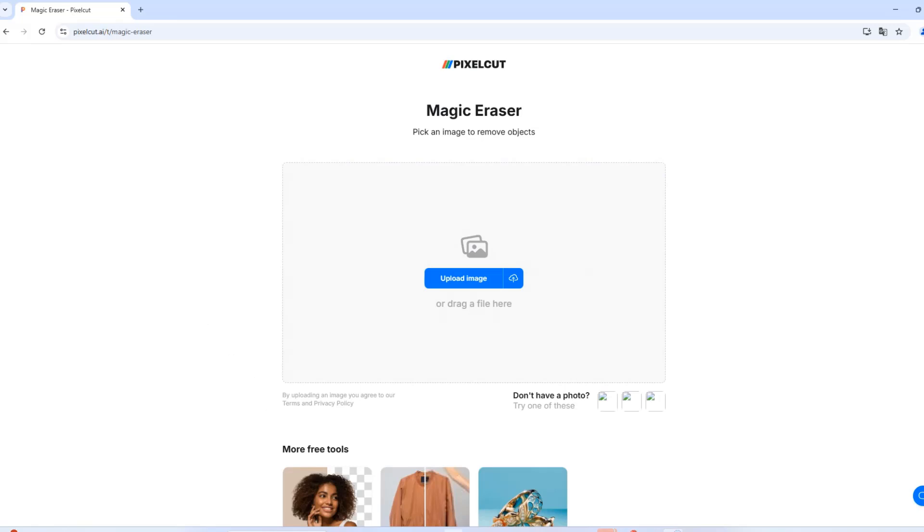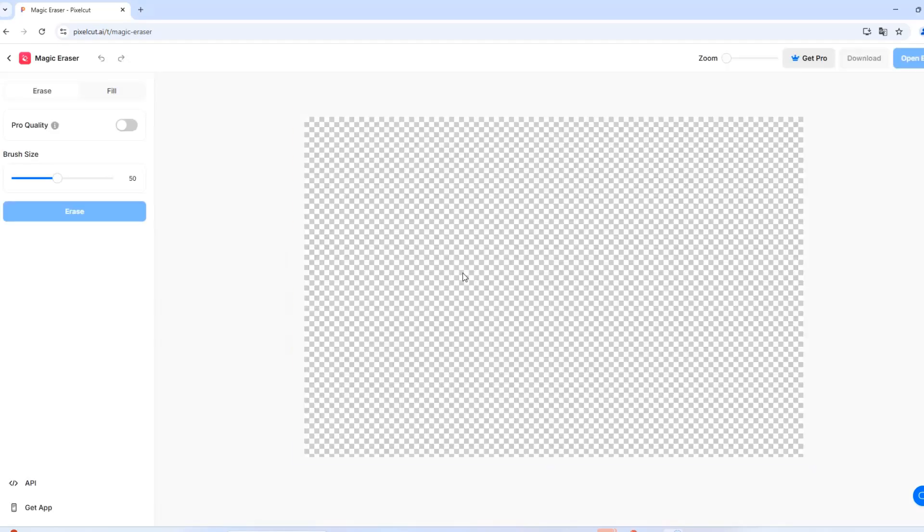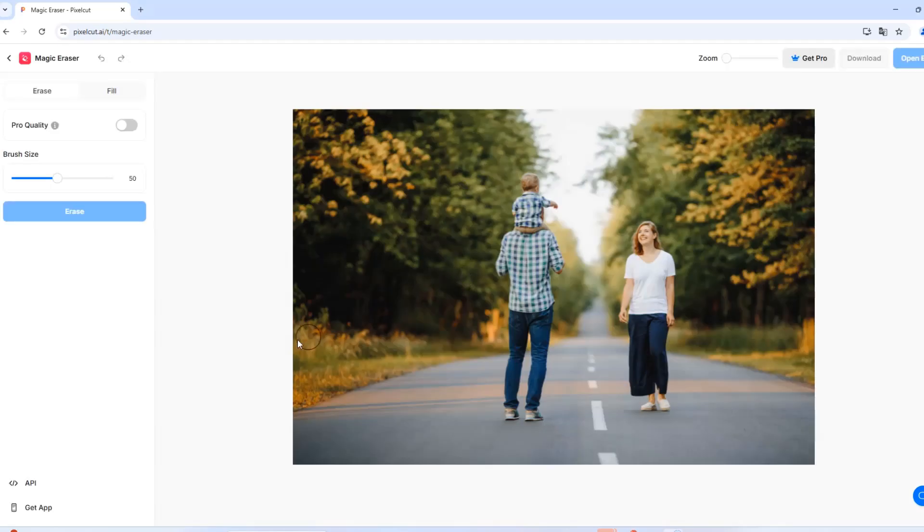Here, you just need to select the image. For our first example, we will use this image.